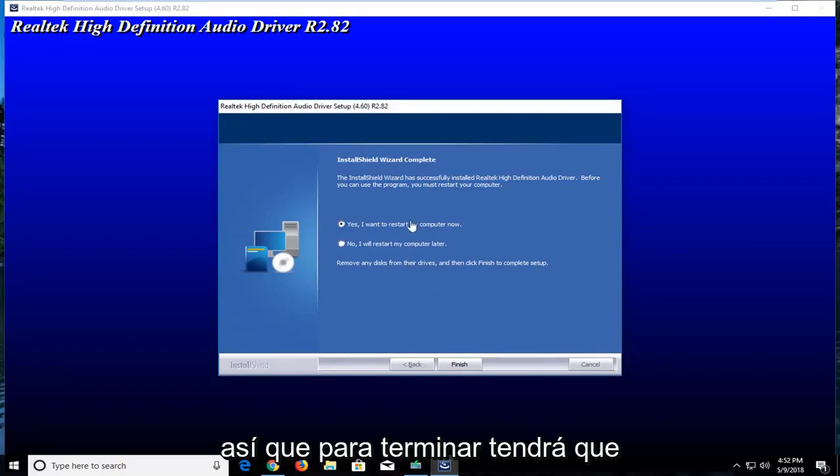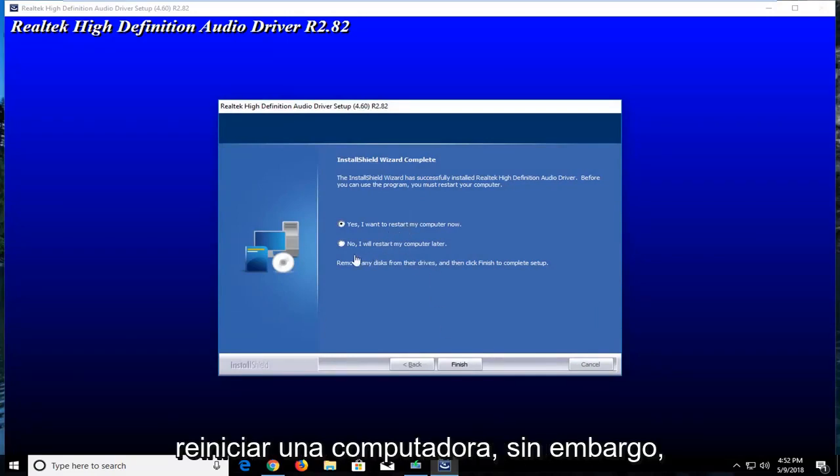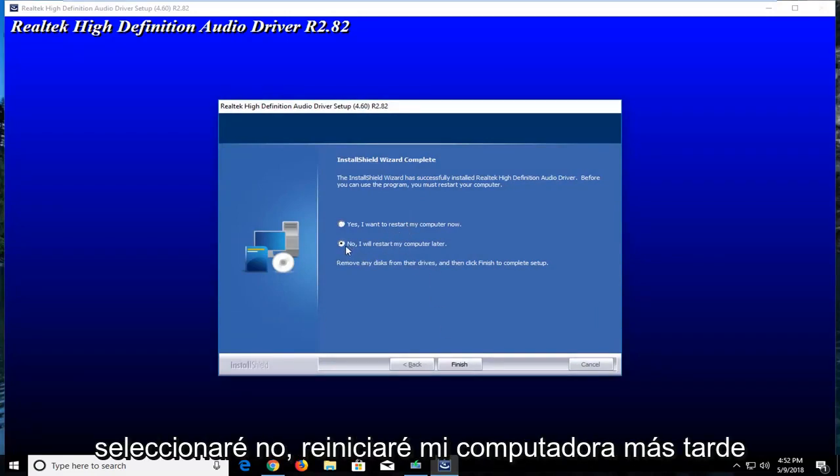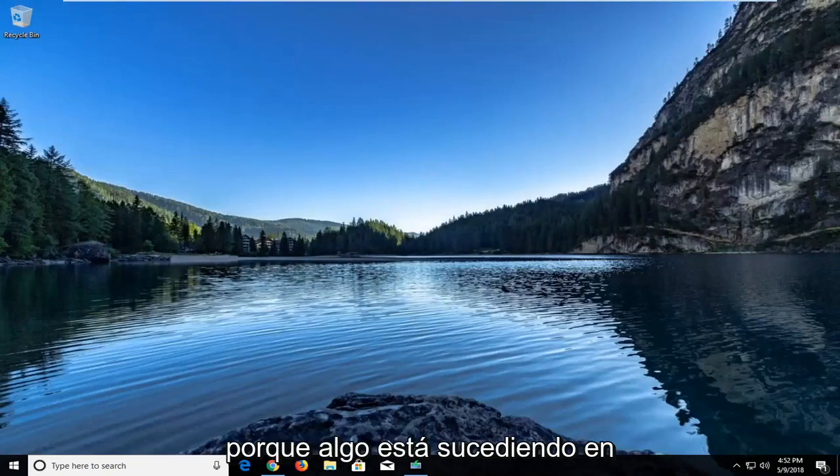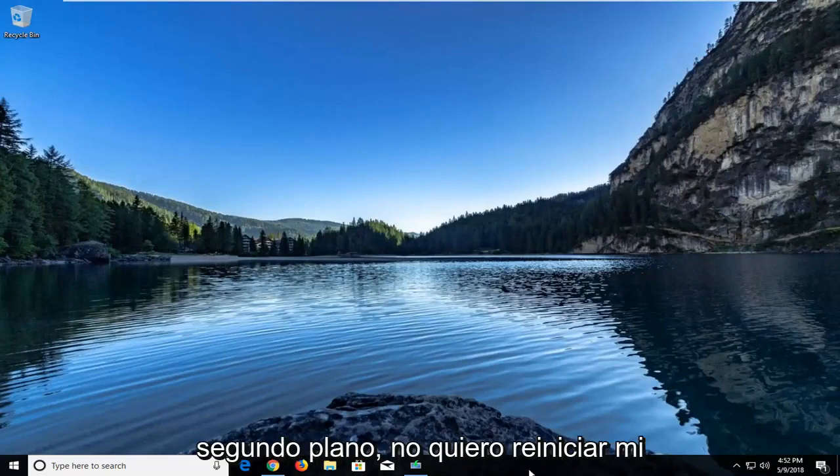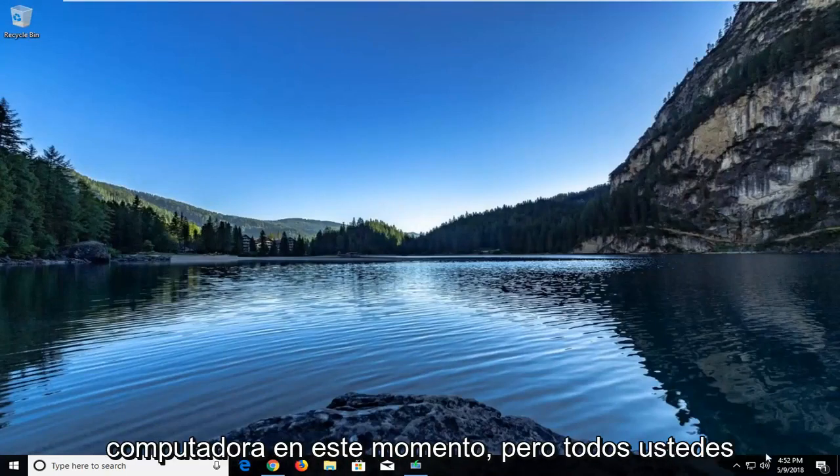In order to finish, you will have to restart your computer. However, I'm going to start to know I'll restart my computer later because I have something going on in the background. I do not want to restart my computer right now.